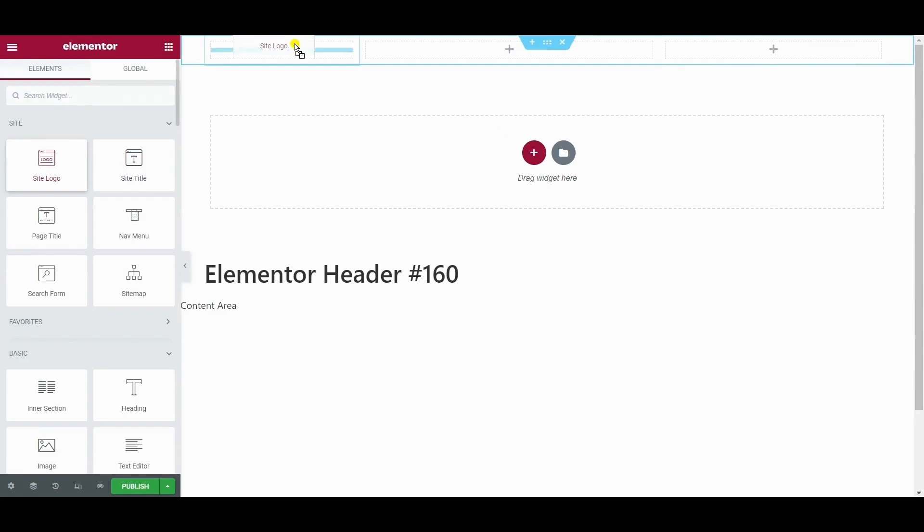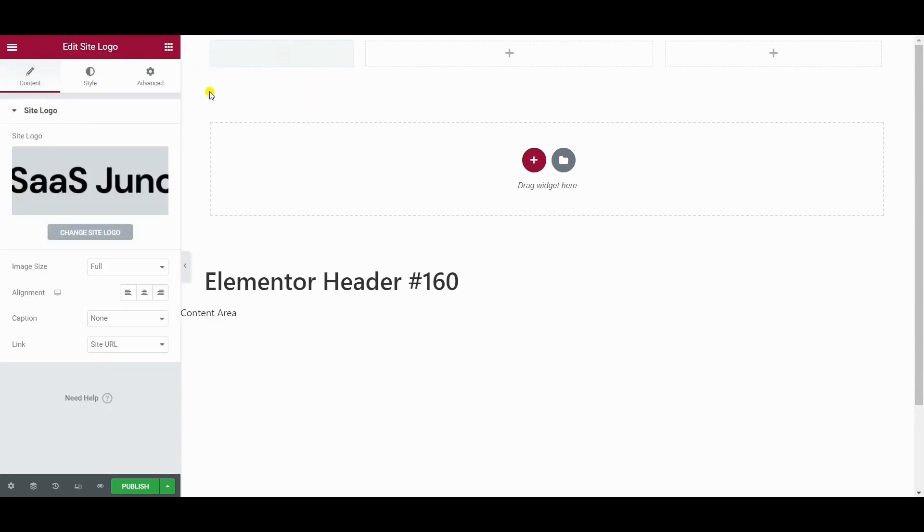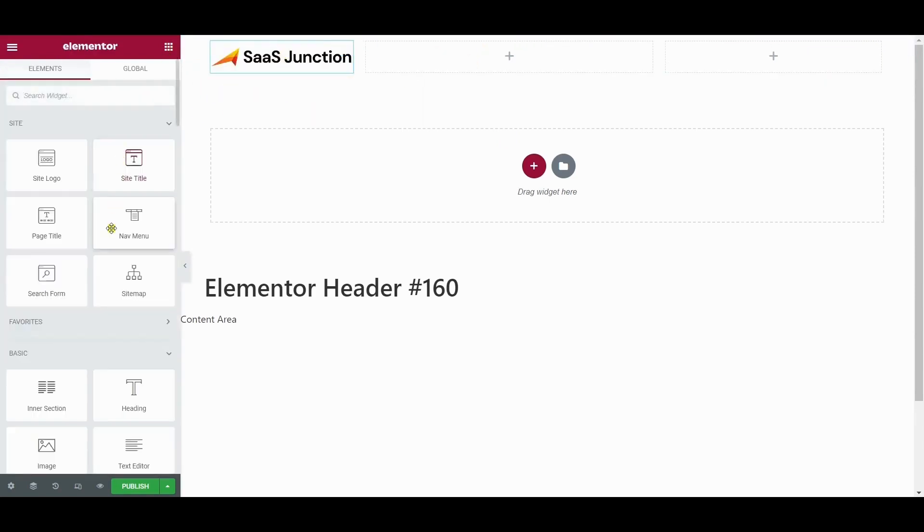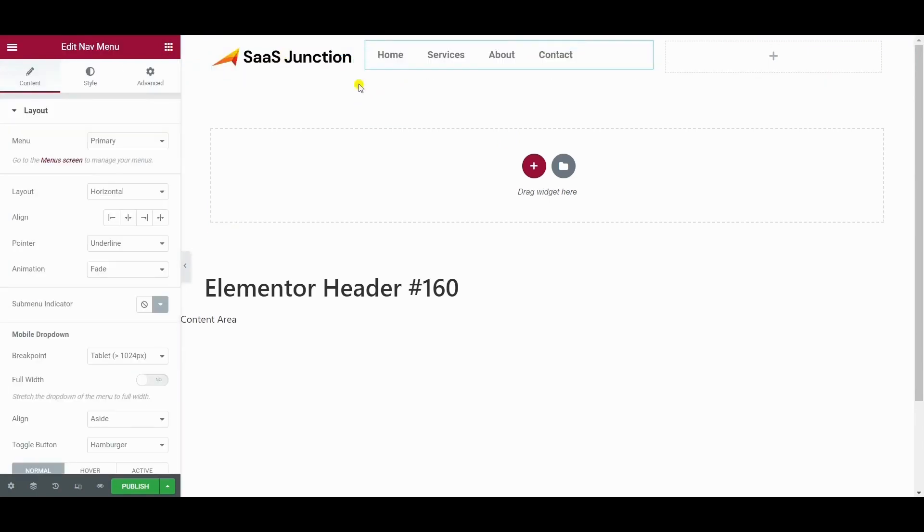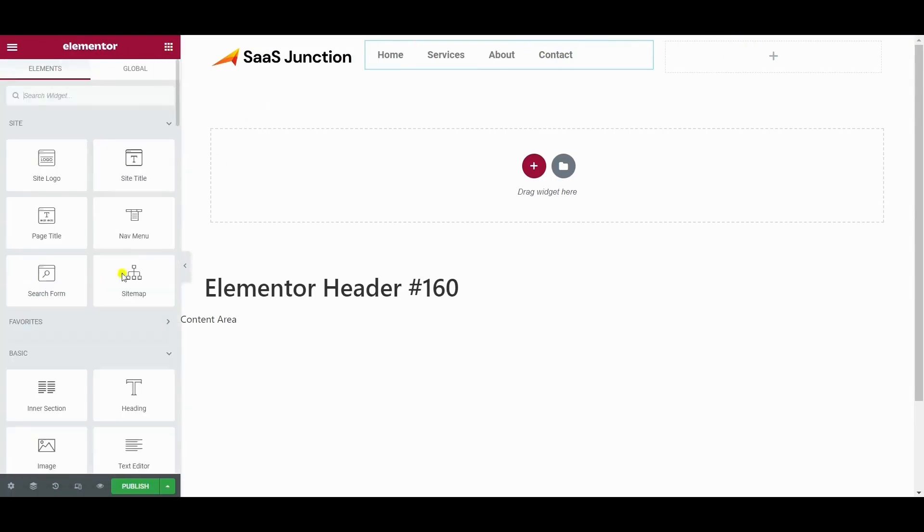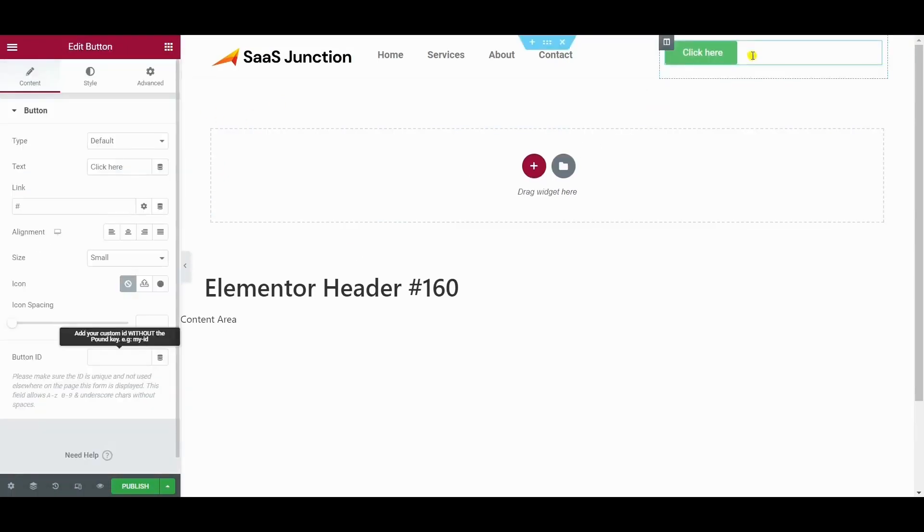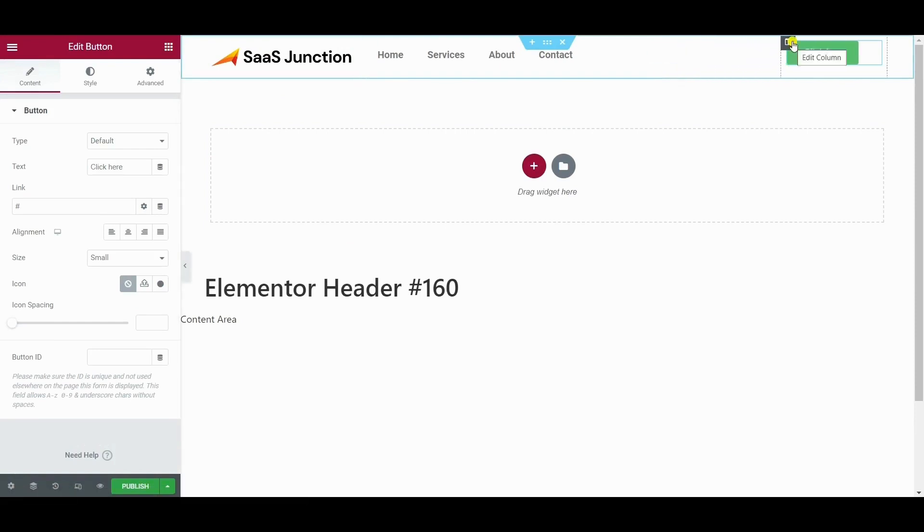The first column would contain the site logo, navigation menu, and the contact button.